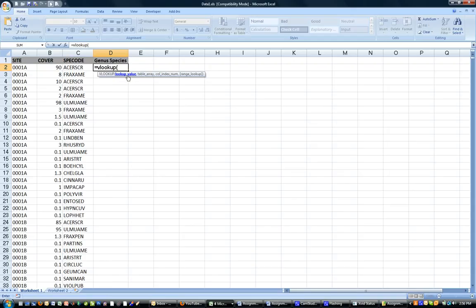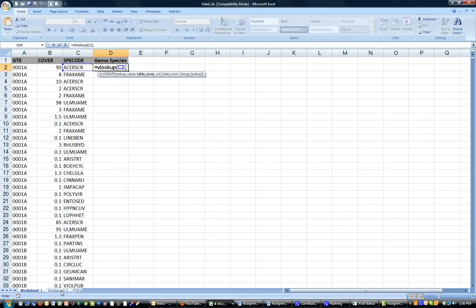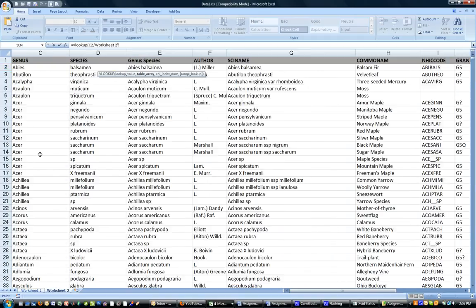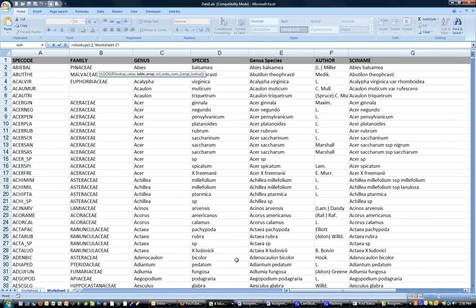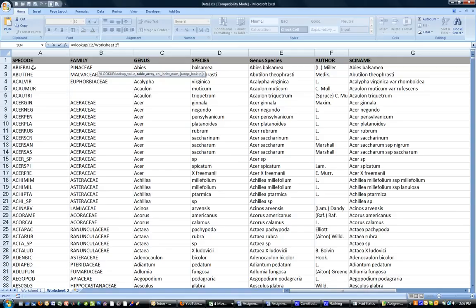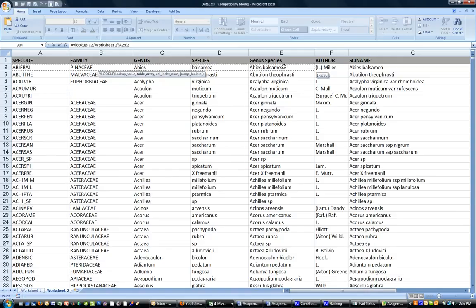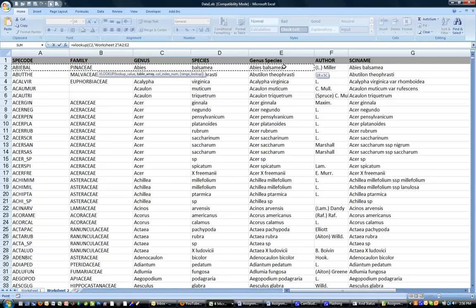The lookup value we want is the species code. Then the next value, the table array, is where we want to look this up. So we go to the next worksheet, which is where this information happens to be. Now you can see if we take a look at this, the species code is the leftmost column, and that's necessary for your startup using the VLOOKUP function. So what I'm going to do here is select the species code all the way across the genus species, which is the value that I want.